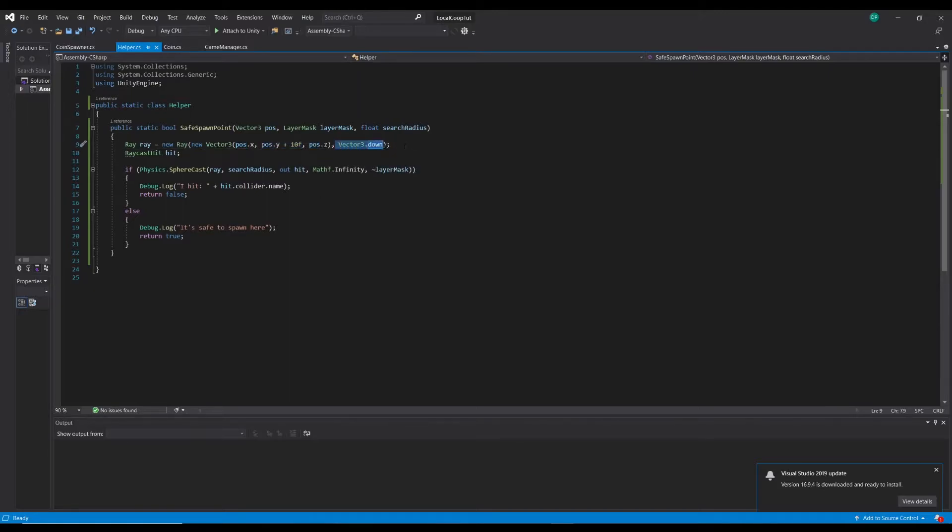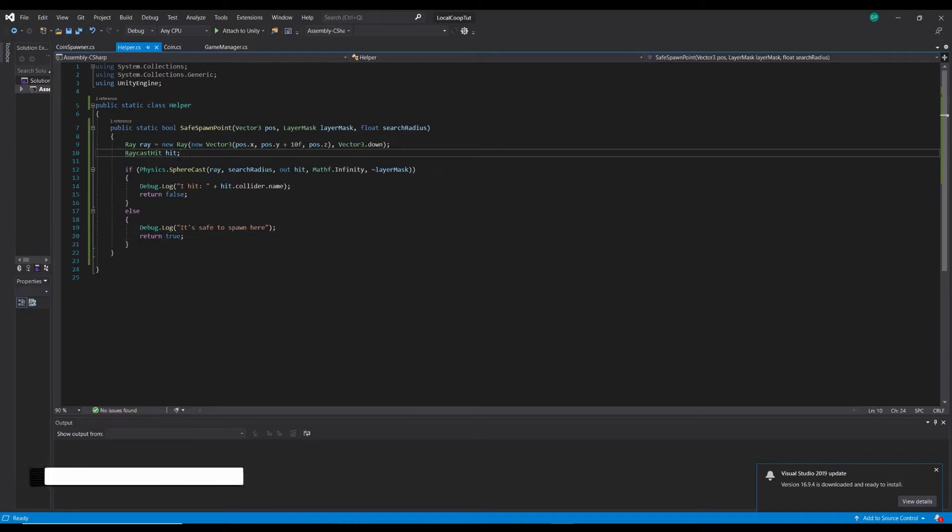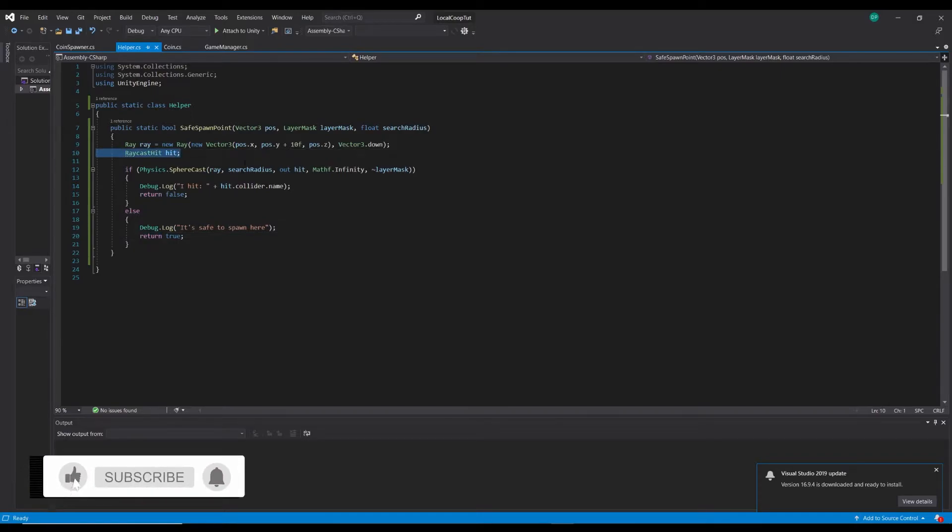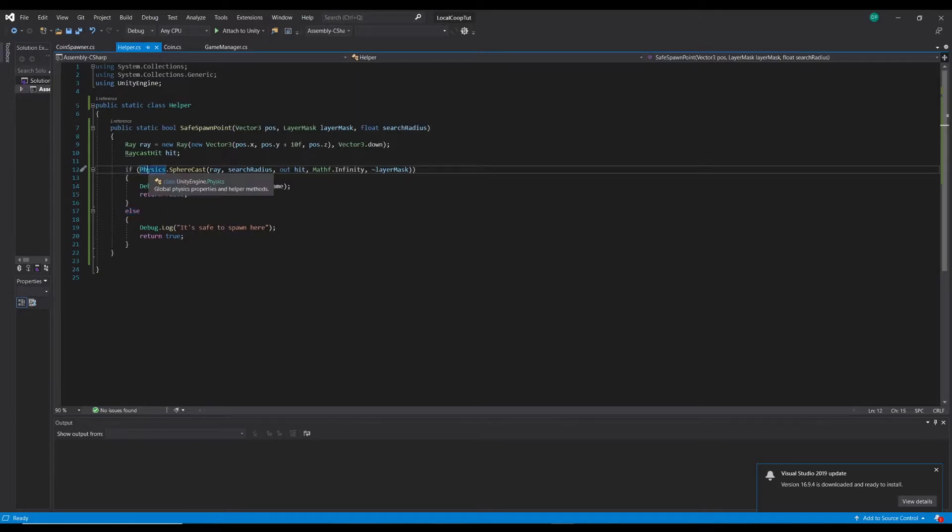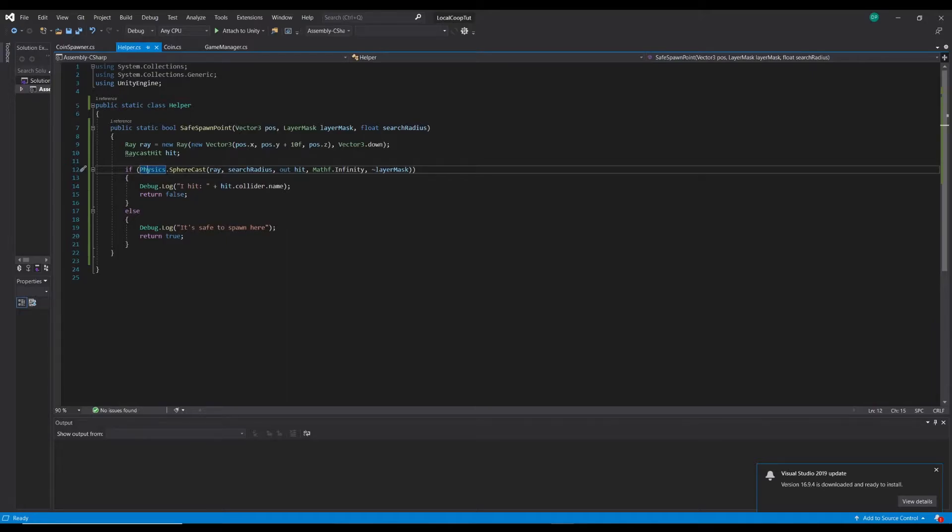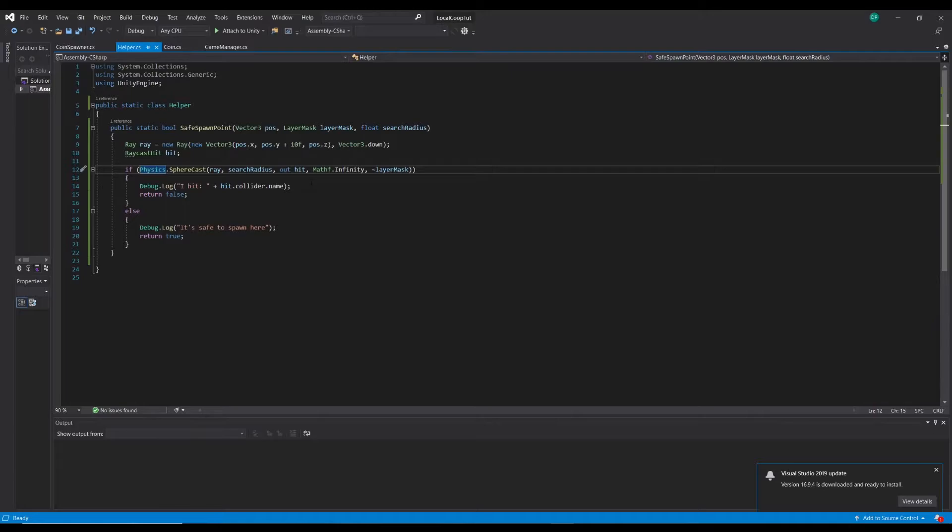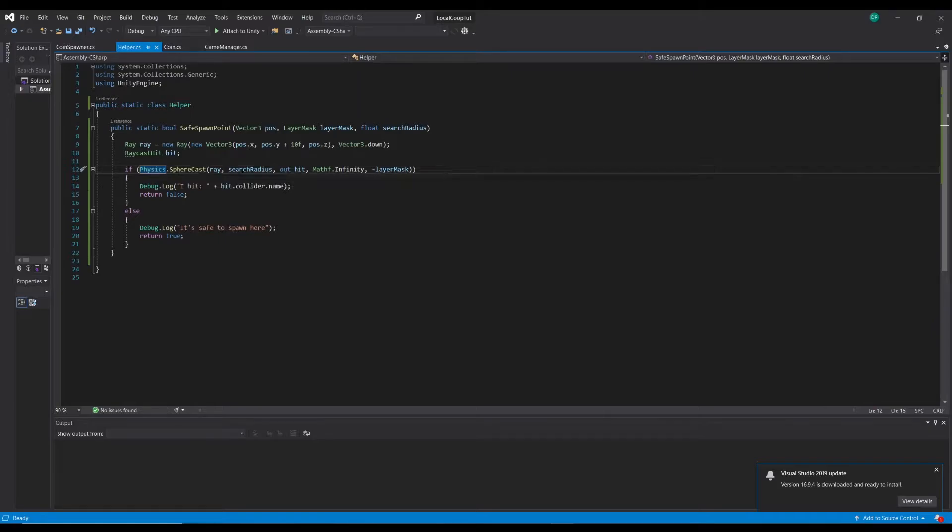That ray is going to go down. I had a hit variable here, we don't actually really need that but it may come in handy if we want to do more stuff with that hit variable, so we'll keep it for now. Then we've got if physics.spherecast, and then we'll pass in the ray, a search radius, because we're doing a sphere cast not a ray cast. The ray will come down and then it'll cast a sphere kind of on the ground. Obviously our coins aren't a thin point, we need to double check that they're not going to intersect each other or the walls.